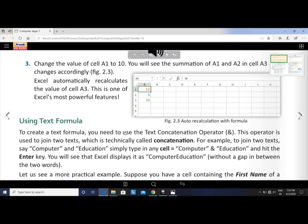Third point: change the value of cell A1 to 10. You will see the summation of A1 and A2 in cell A3 changes accordingly — this is auto-recalculation with formula. We can change a value and our formula stays the same, but the output changes. Excel automatically recalculates the value of cell A3 whenever A1's value is changed.